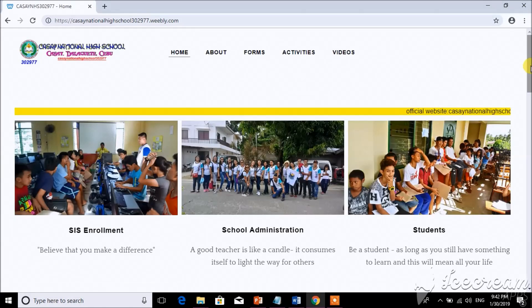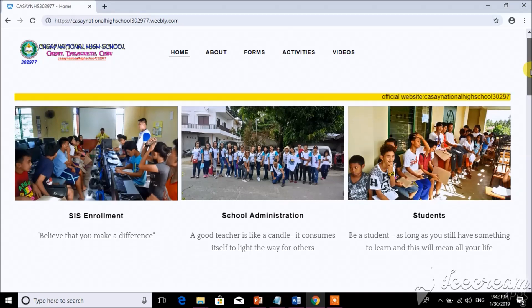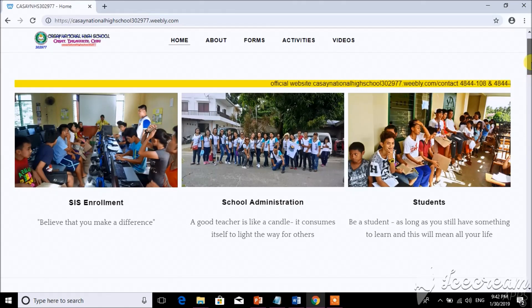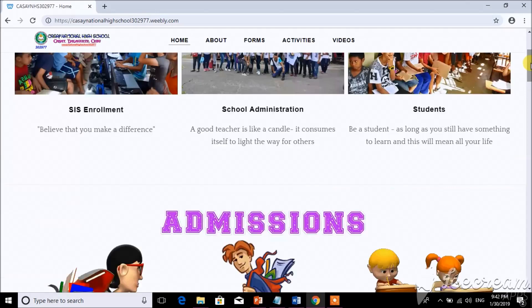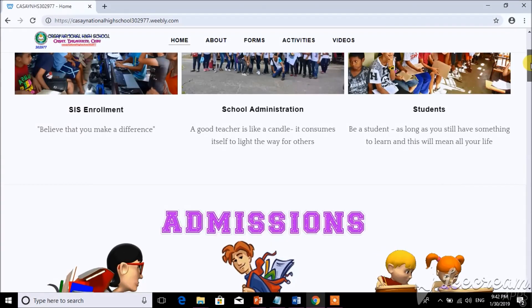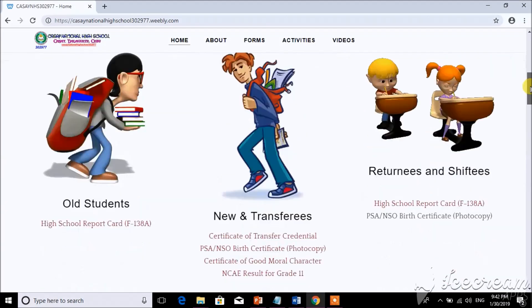You can see here the SIS enrollments called Restoration and Students. As you scroll down, you can see the admissions.